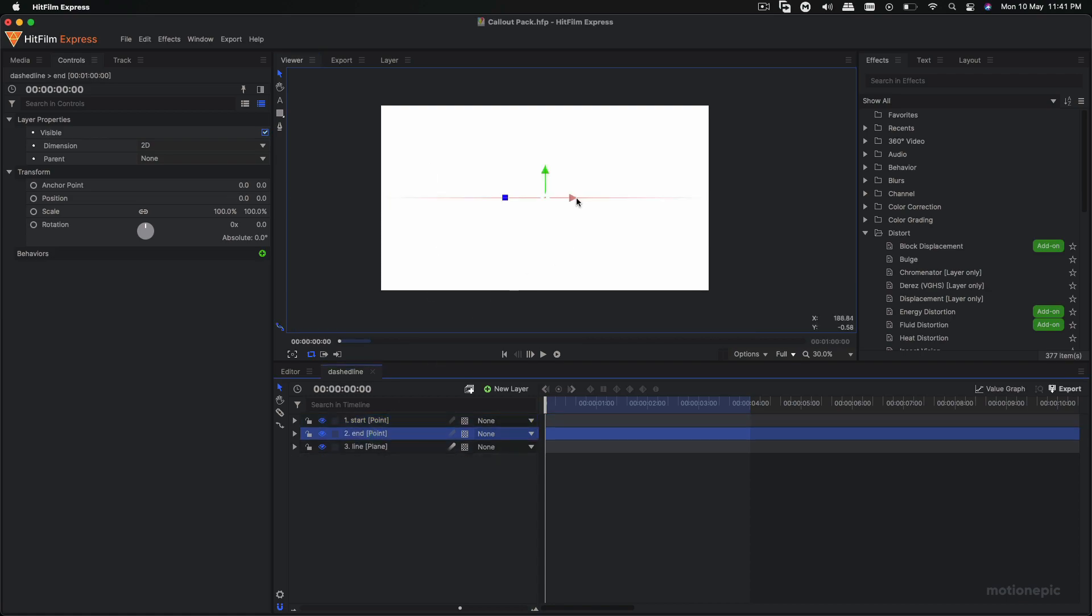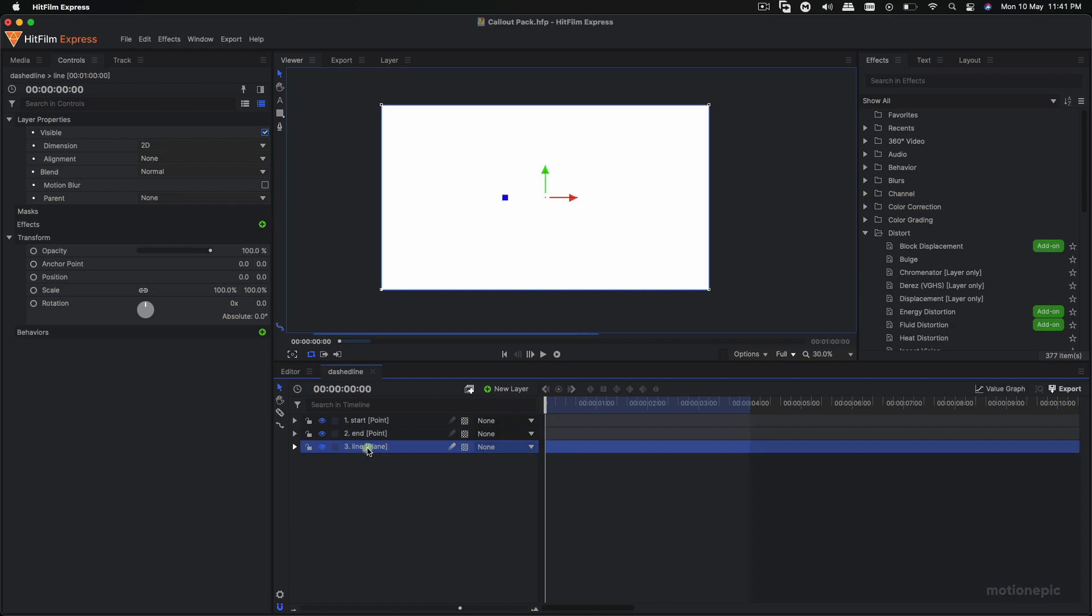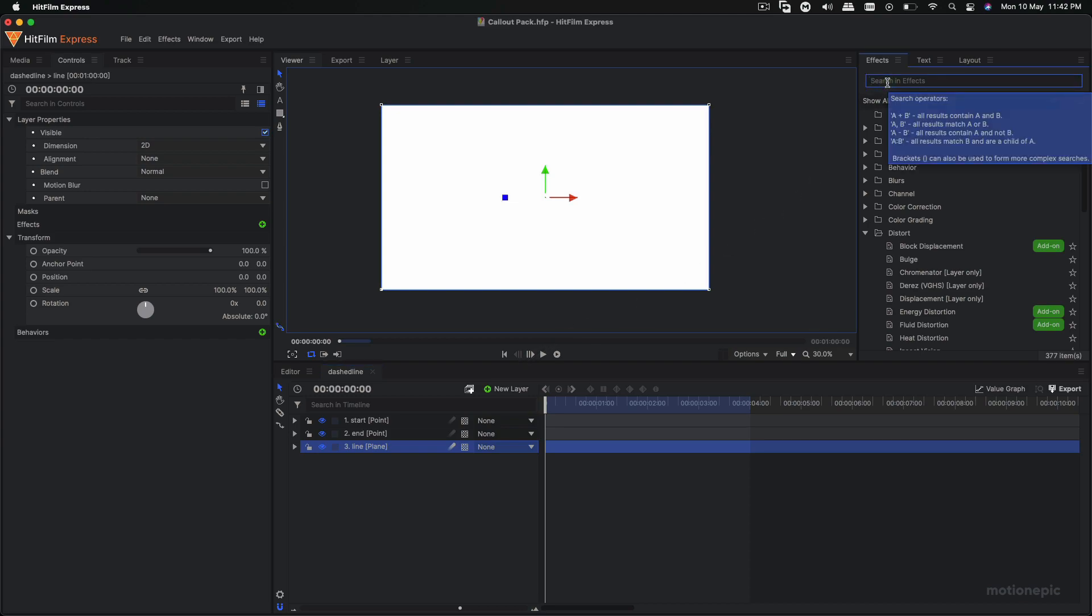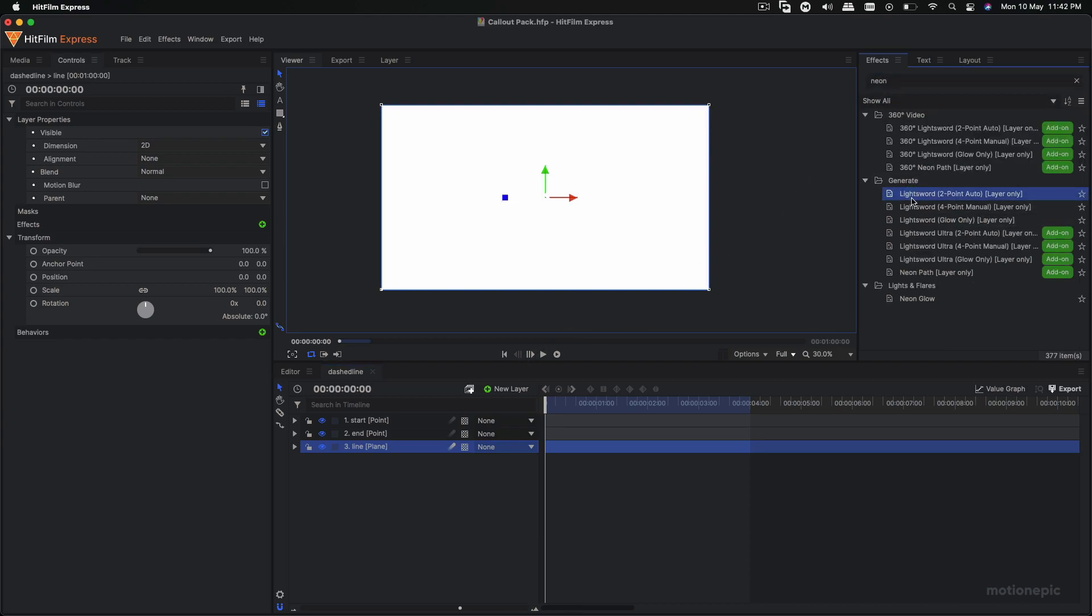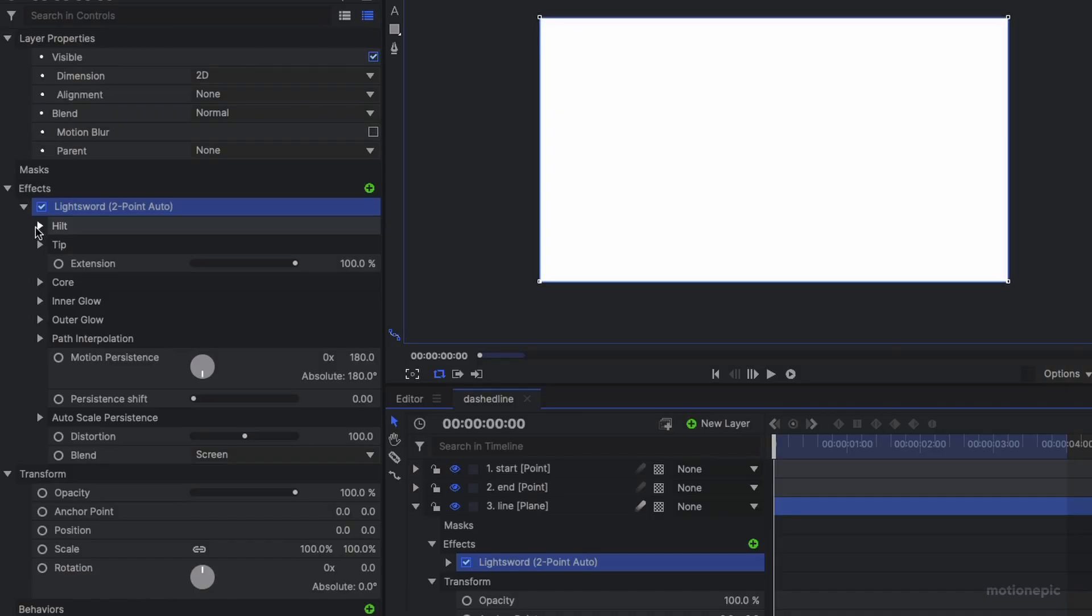Now for the first effect that we'll be using, basically there are two methods I'm going to show you. Both the first one is going to be we'll use a Lightsword Two Point Auto effect. Let's drag that in and here we just want to change some settings over here.